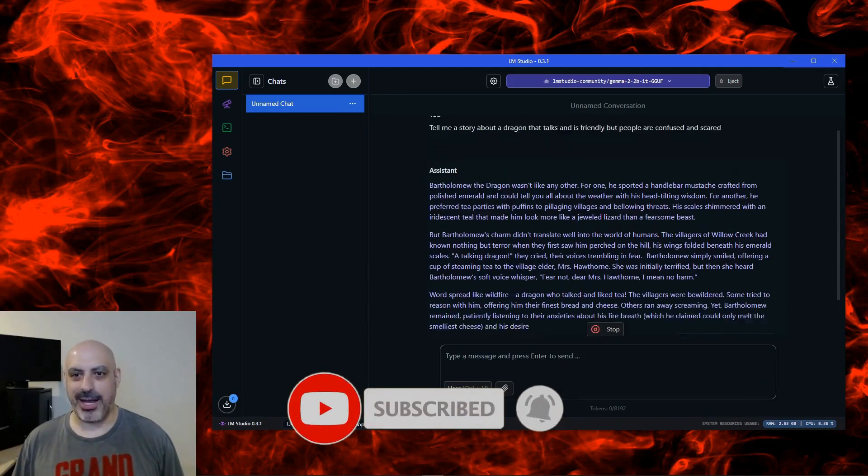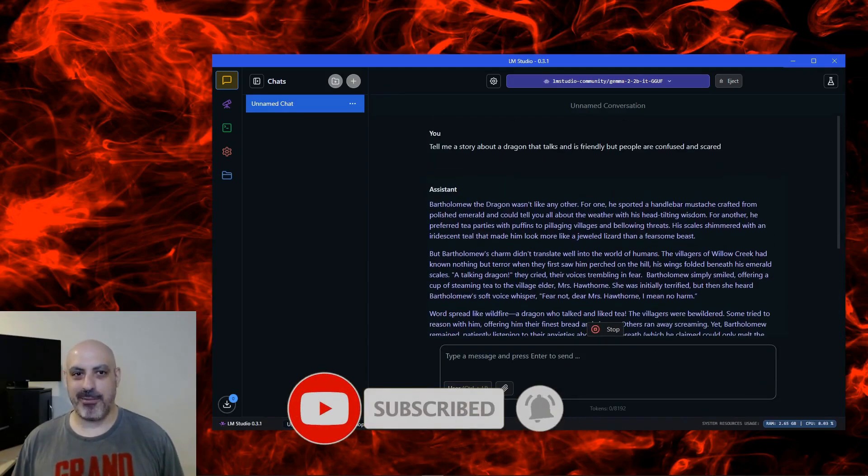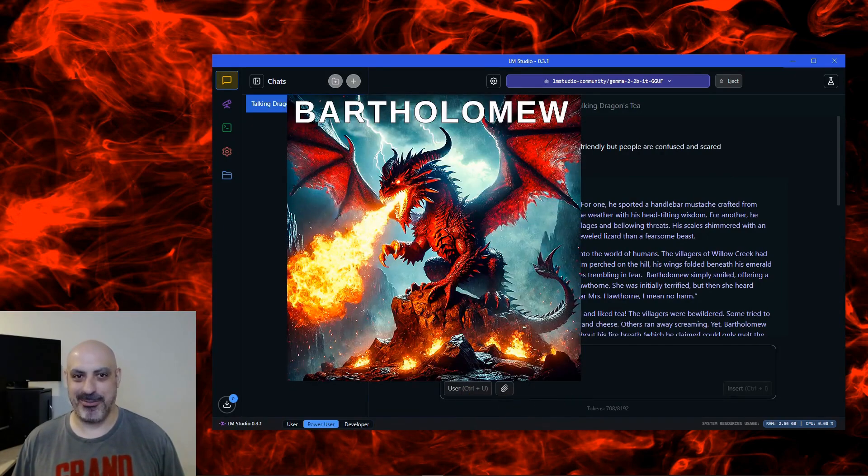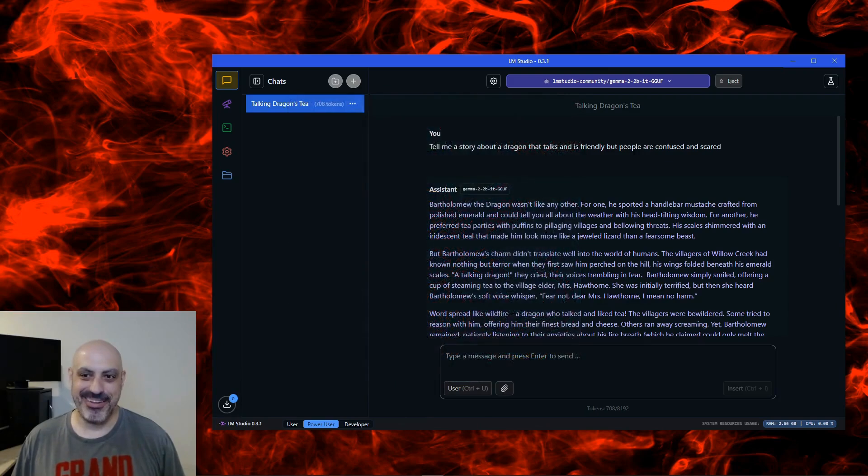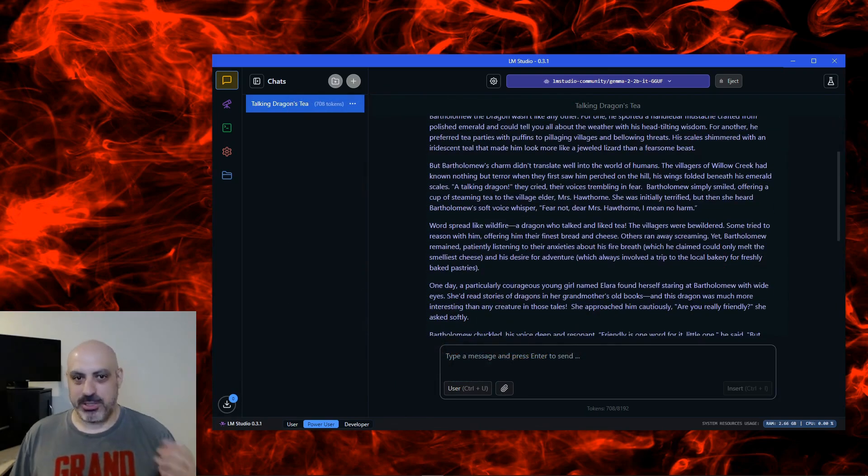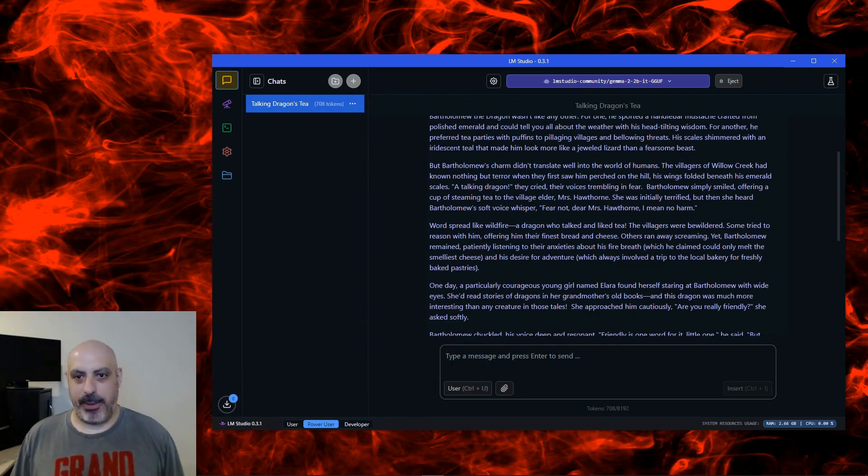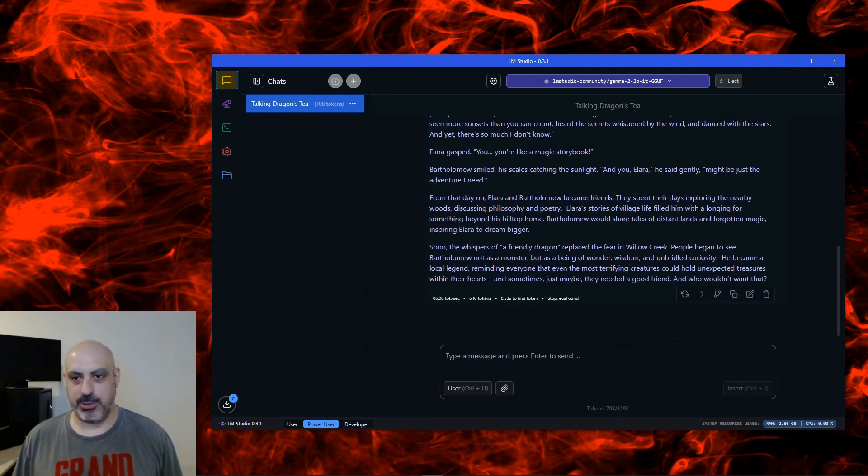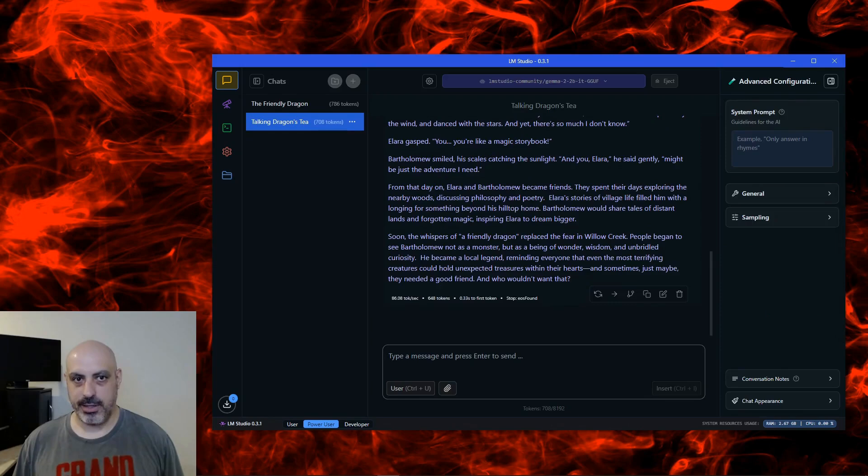I don't know why, but whenever I come up with a story about a dragon or a llama, it names it Bartholomew. It seems to really like that name. Anyway, for such a small model, this one has a lot of power and is actually really good at natural language processing and being cohesive. And you can see that it was pretty fast.